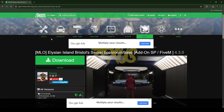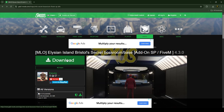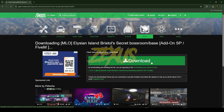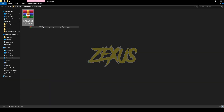Without any further ado, let's get to the installation process. This is the script we are going to install into the FiveM server. I'll put the link in the description below — you just need to click on the download button to download the resource. After downloading, we just need to extract the file.